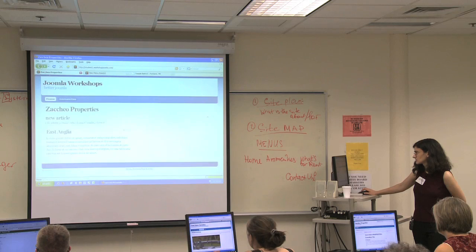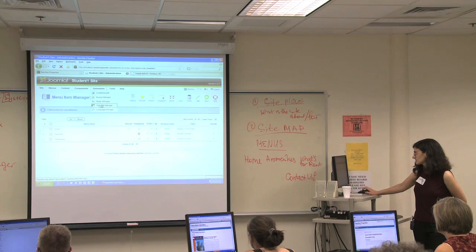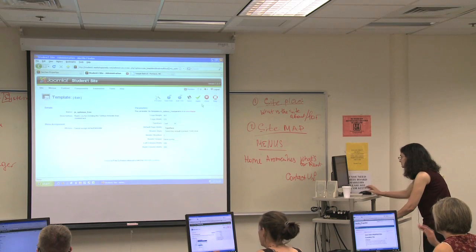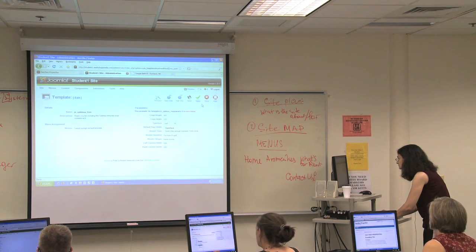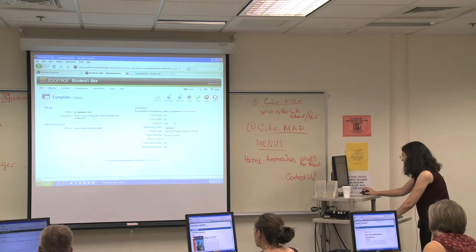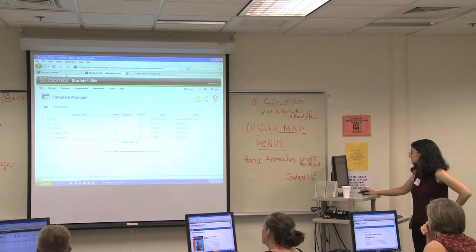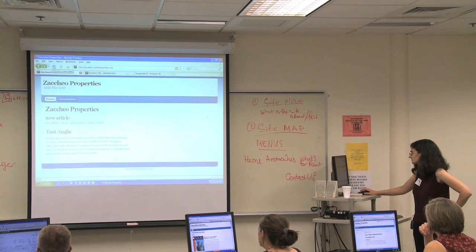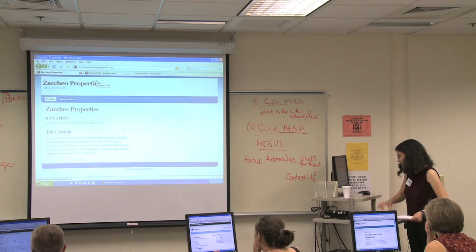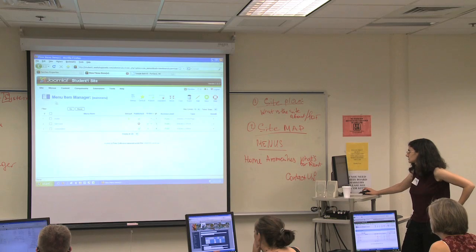Amenities is not going to an amenities article, but that's OK for right now. So that's the very basic of a menu. Let's create one more menu item. We're going to go back to the back end — menus, main menu — and click on New.